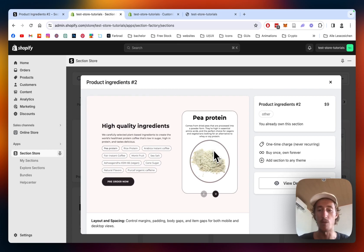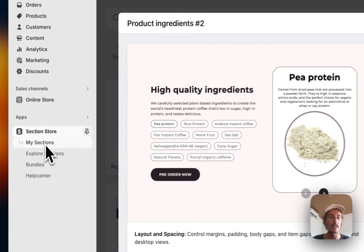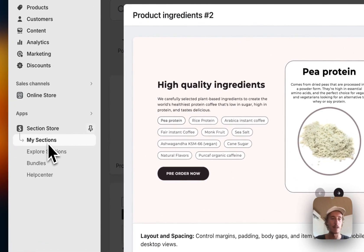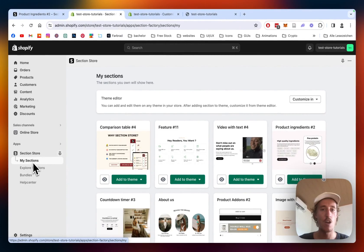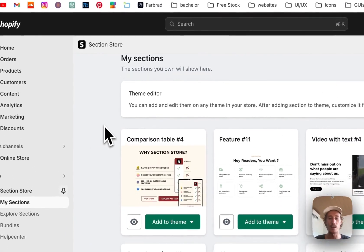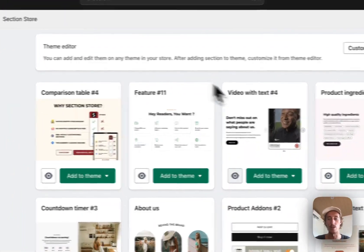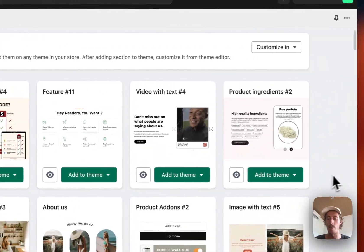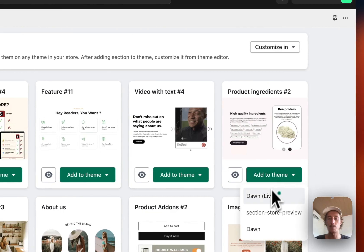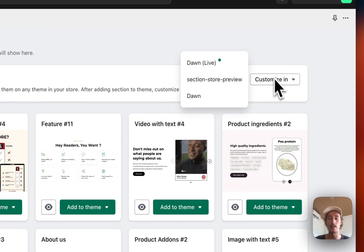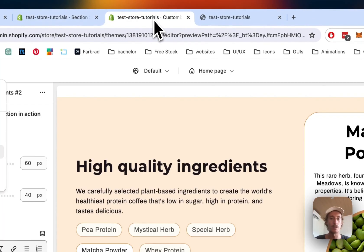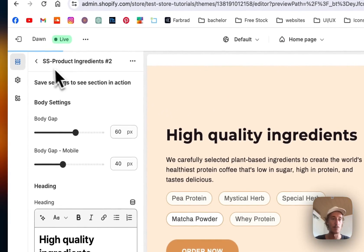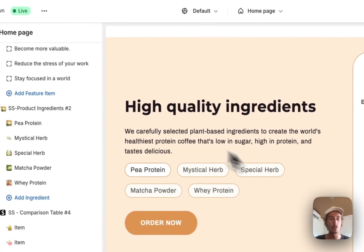After successfully getting that section for your store, you head back to the My Sections area of the app itself, where you can find a collection of all the sections you already own. There you want to add it to the theme you're using. My guess it's the Dawn live theme. I've already edited it, so I can just open it up right here in the theme editor. I've also opened up this one already—that is the one you saw in the beginning of the video.